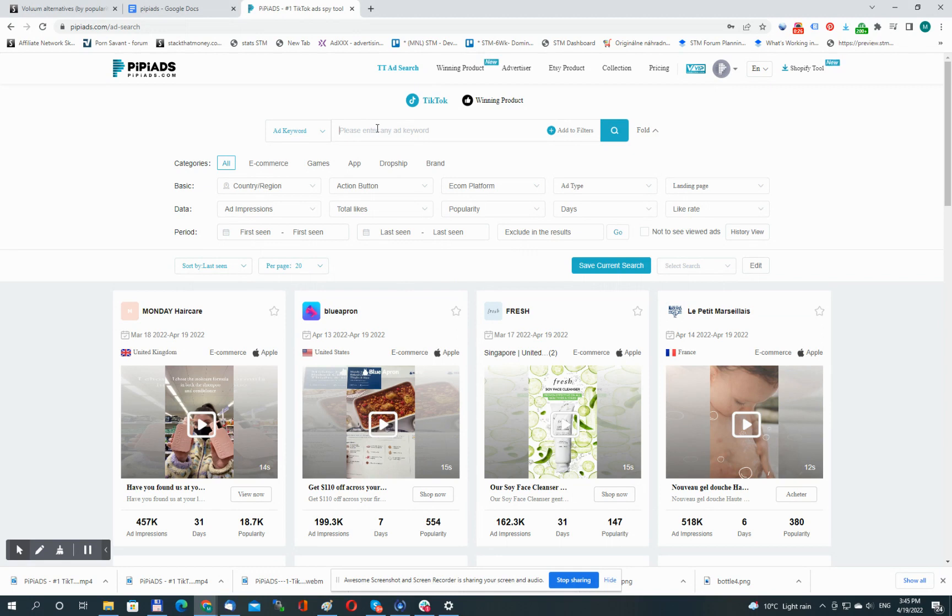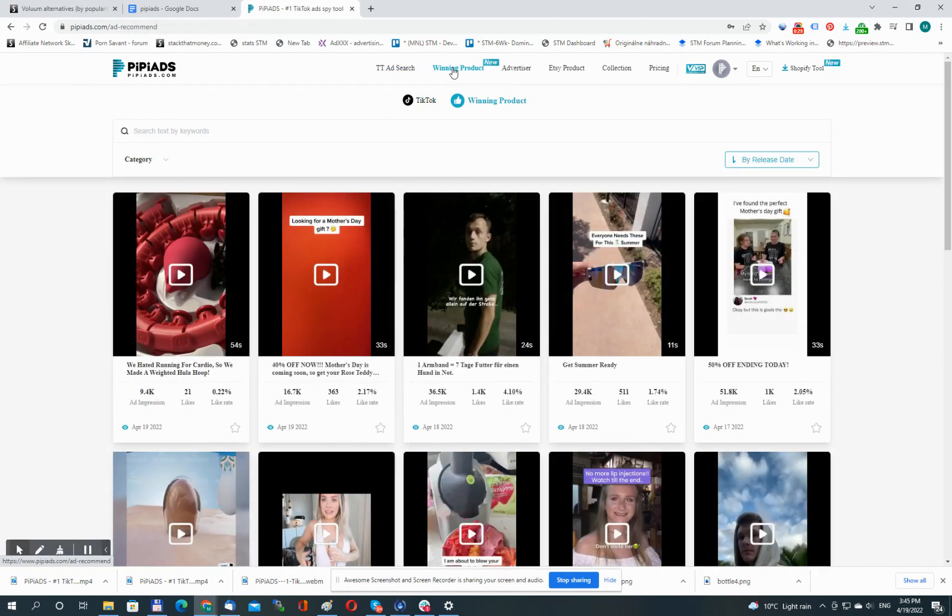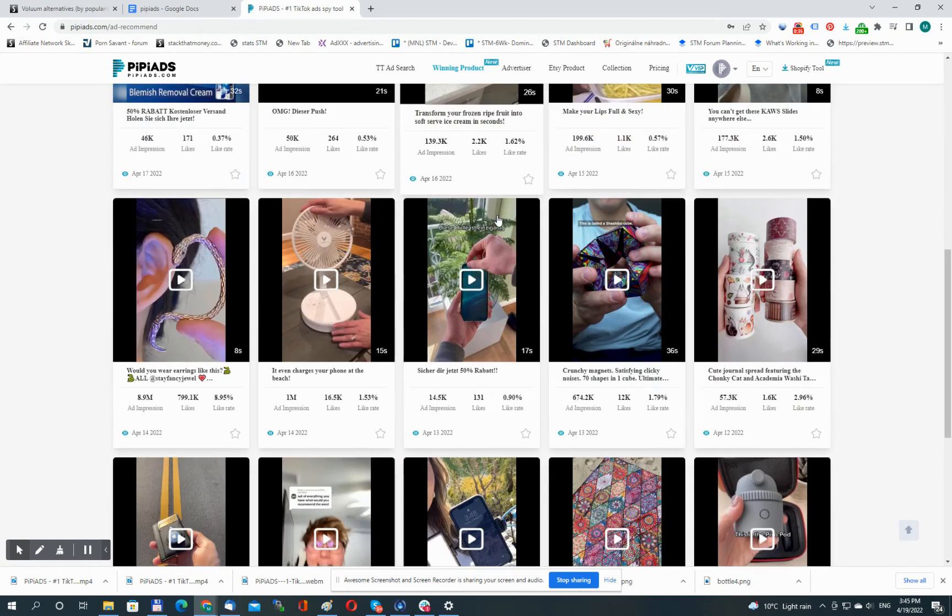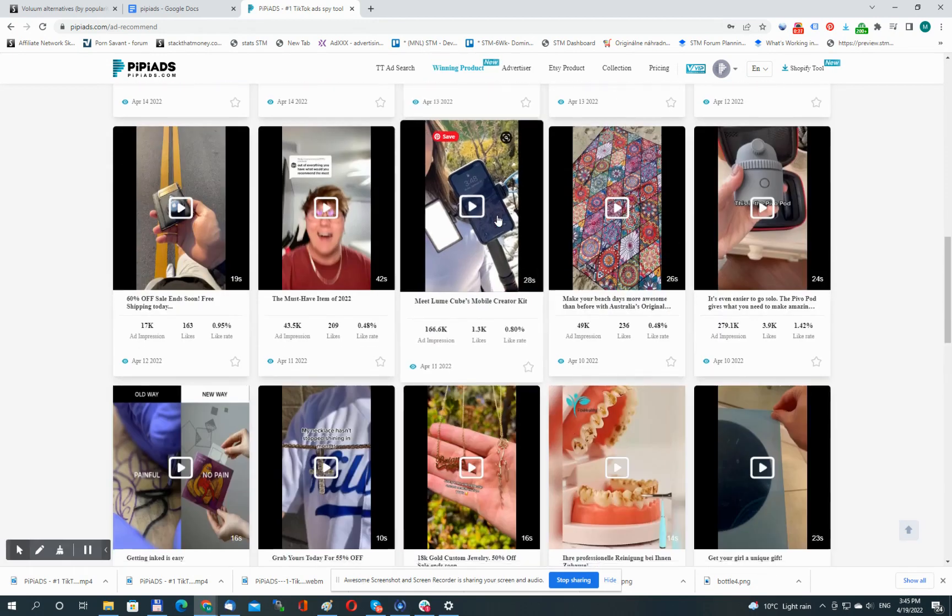We can explore this winning product section. This one shows the trending products on TikTok, products that are getting traction. So this is a great section for inspiration.